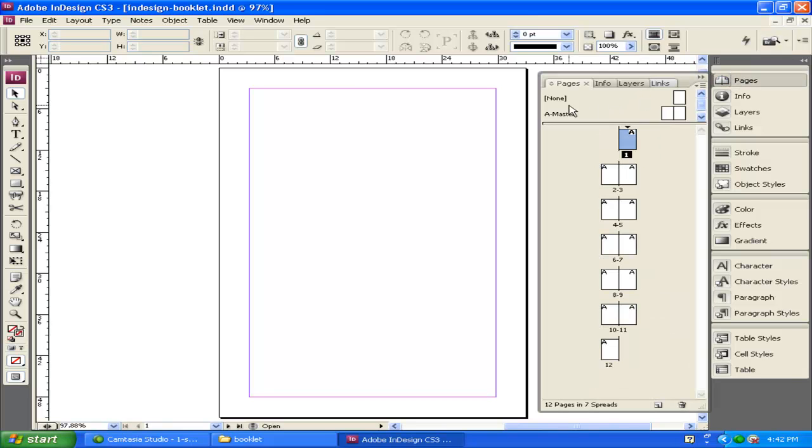Now, looking at my Pages panel at the top, it says None. There's a page here, and then it says A Master, and then there's two pages here, or a spread.